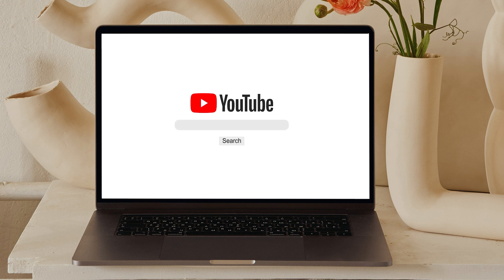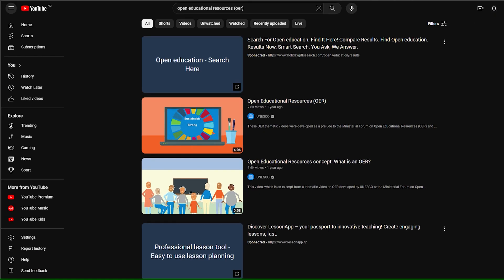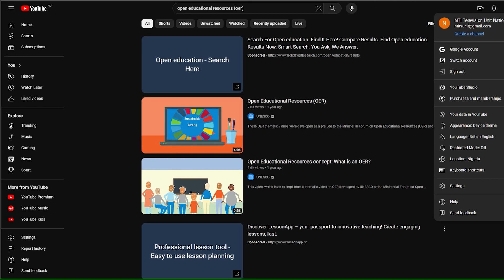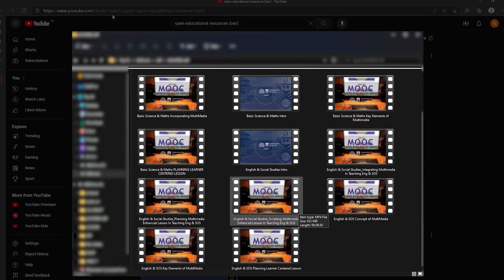Sign into YouTube on a computer or the mobile site. Click your profile picture and select Create a channel. You will be asked to create a channel — check the details with your Google account name and photo and confirm to create your channel. Once you have successfully created your YouTube channel, the next step is to upload your edited video onto your channel.